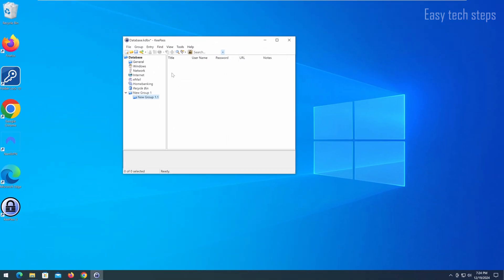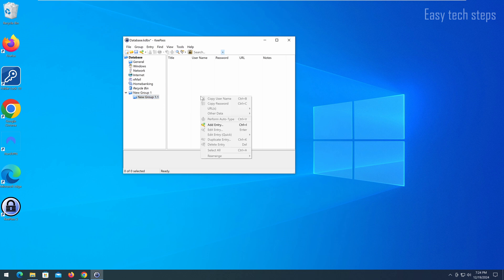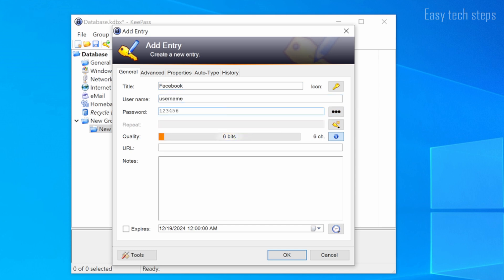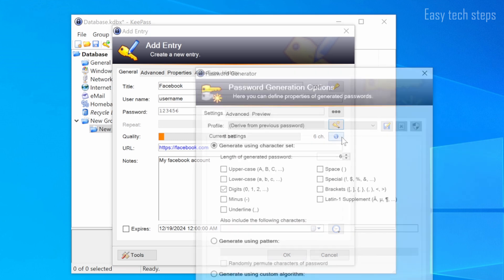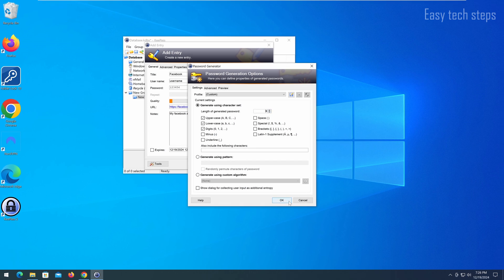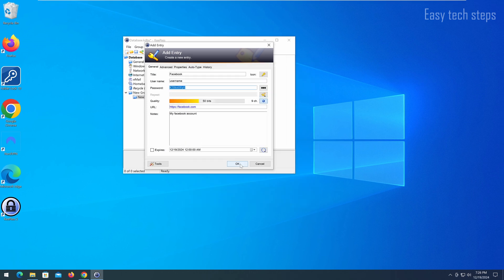Whenever you need to save a password, select a category on the left, right-click on the empty space on the right, and choose Add Entry. The shortcut key is Ctrl-I. A window will appear where you can enter a descriptive title for the password, the username, the password itself, the URL, and any notes. Additionally, the software provides a password generator with various security options that you can explore. Finally, click OK and press Ctrl-S to save it.